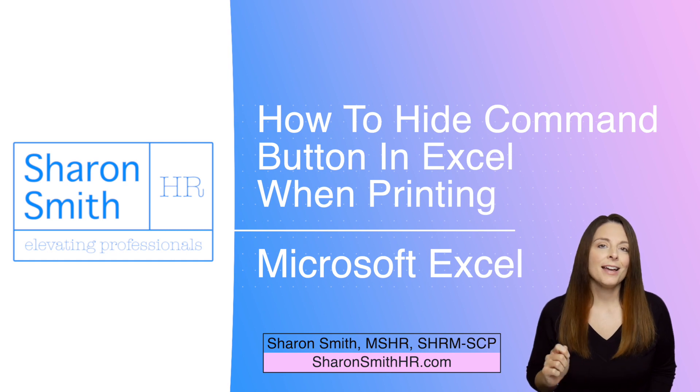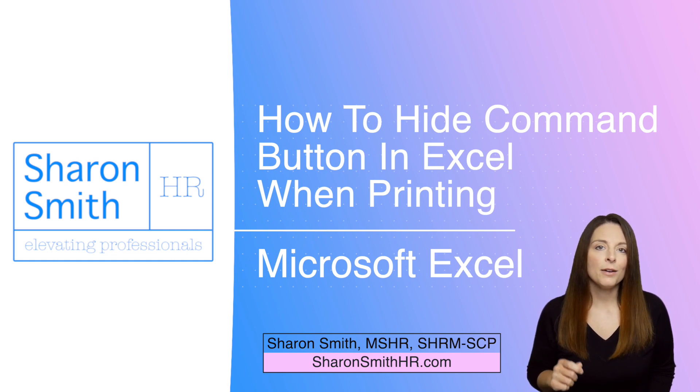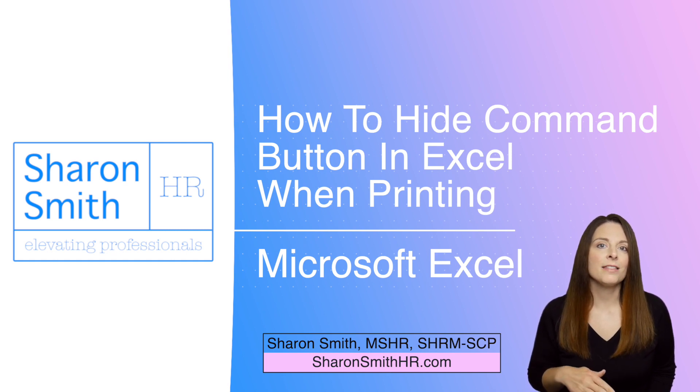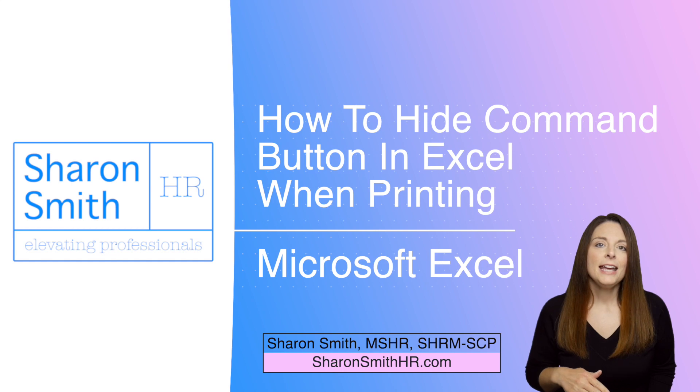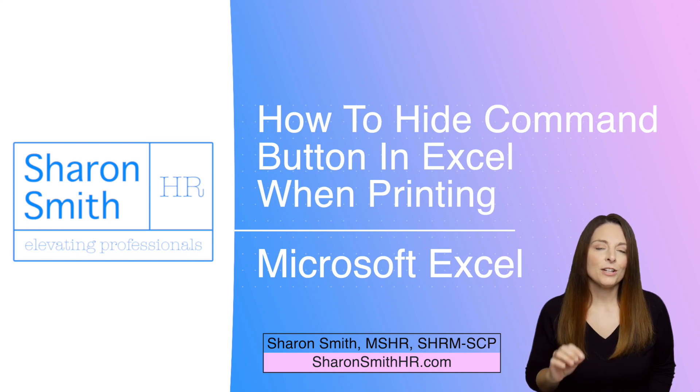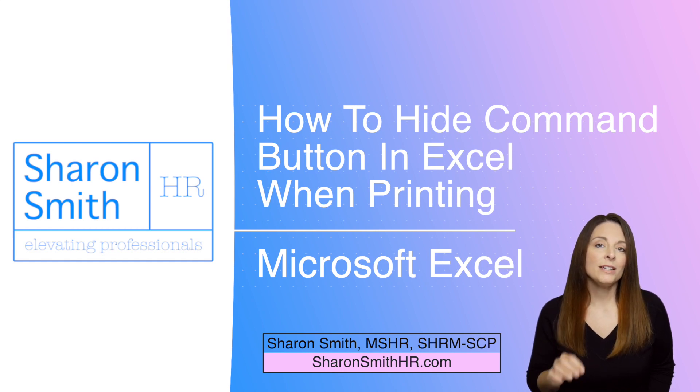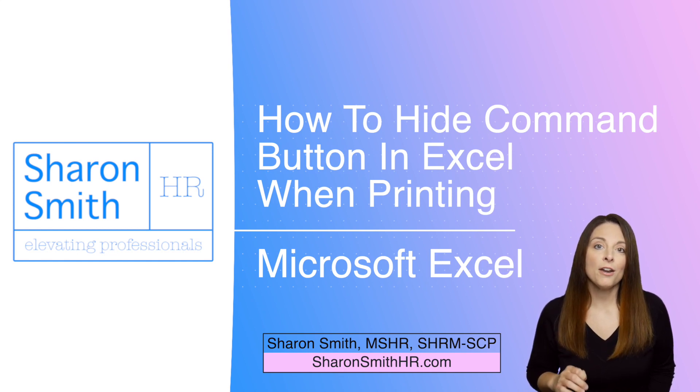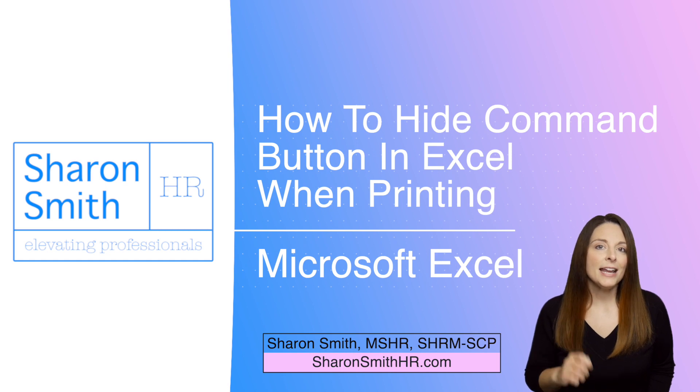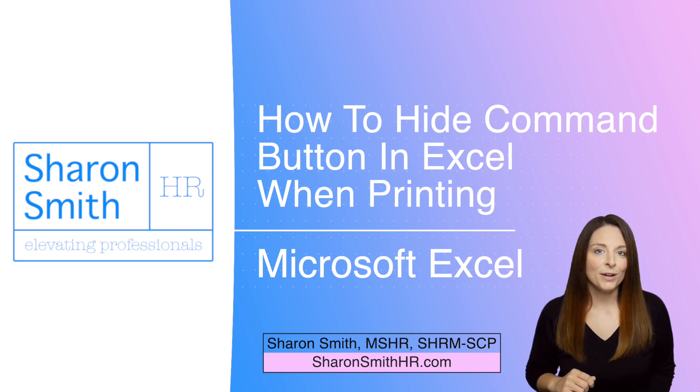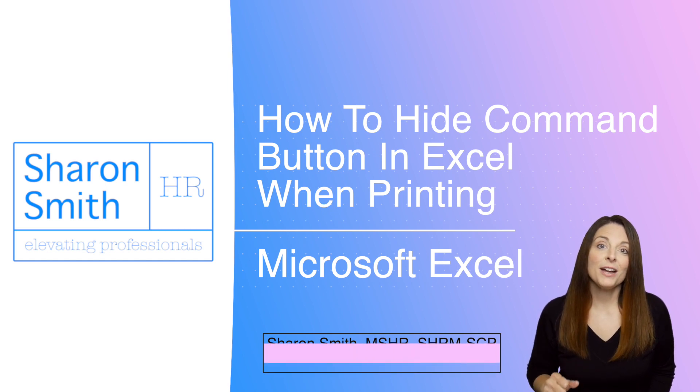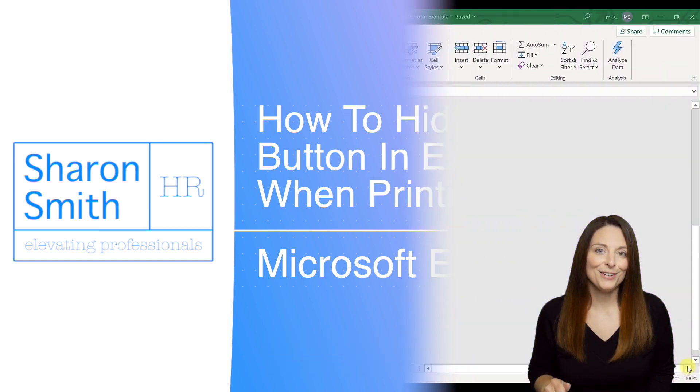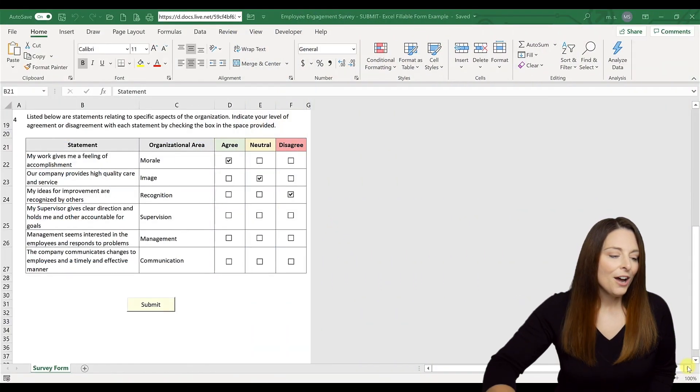This is actually an ActiveX command button that we've inserted on this document. I've had a question on how can you leave the command button on your spreadsheet but not have it visible when printed. So I'm going to show you how to do that in this video.